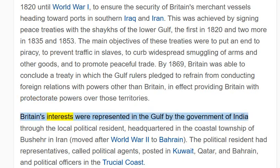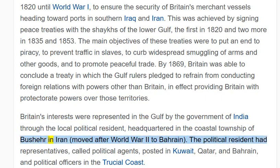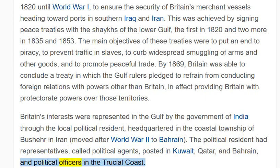Britain's interests were represented in the Gulf by the government of India through the local political resident, headquartered in the coastal township of Bushire, in Iran, moved after World War II to Bahrain. The political resident had representatives, called political agents, posted in Kuwait, Qatar and Bahrain, and political officers in the Trucial coast.